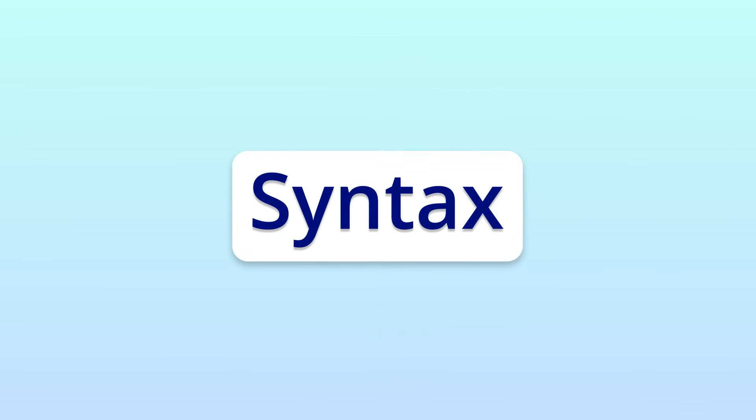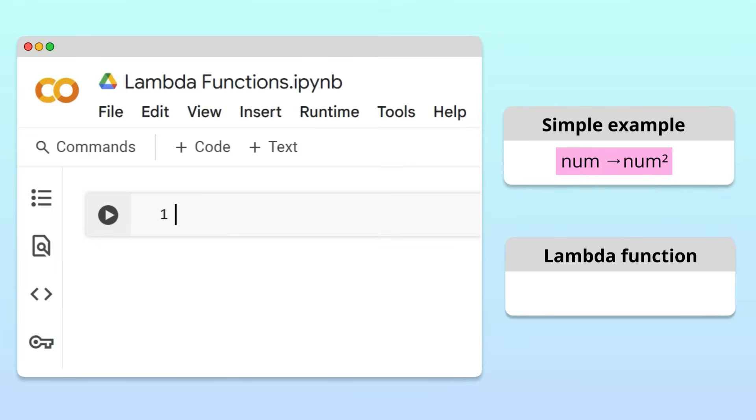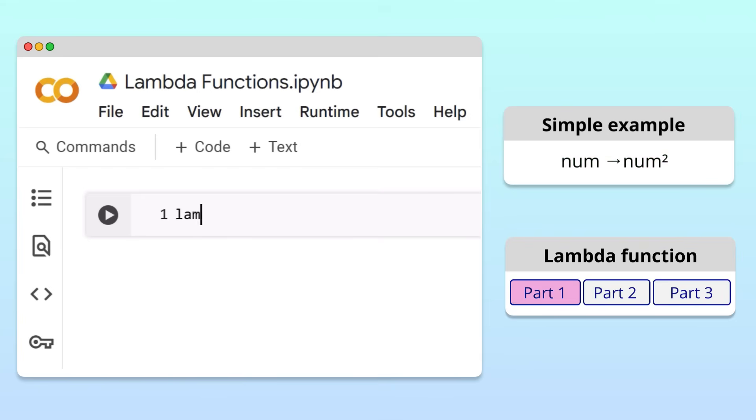To get familiar with this syntax, let's write a simple Lambda function that squares a number. The syntax of a Lambda function can be broken into three parts. The first part is simply the keyword Lambda.